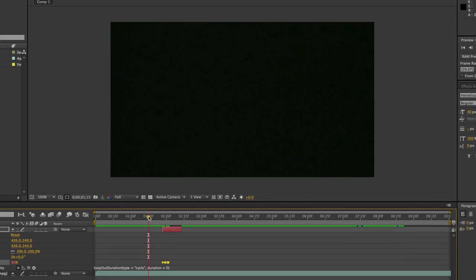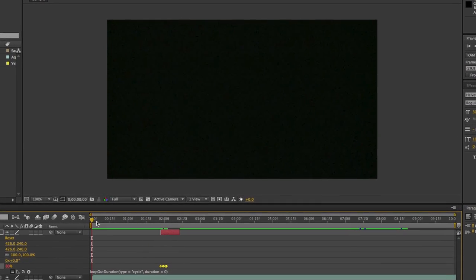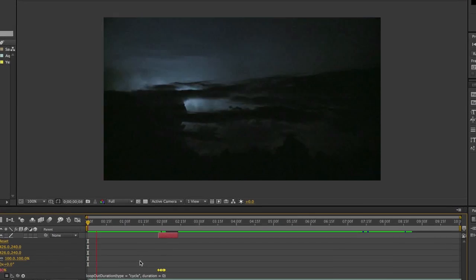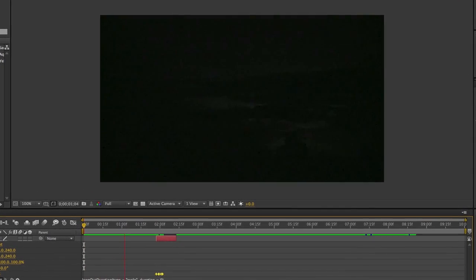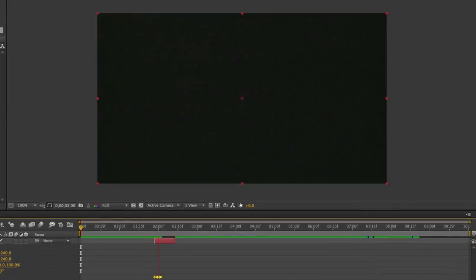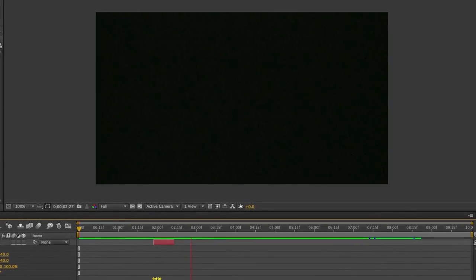If you press the spacebar on the keyboard, you'll now see a quick white flicker creating more impact for this lightning storm. By being able to use keyframes and expressions, it's simple to create these lighting effects inside of After Effects.